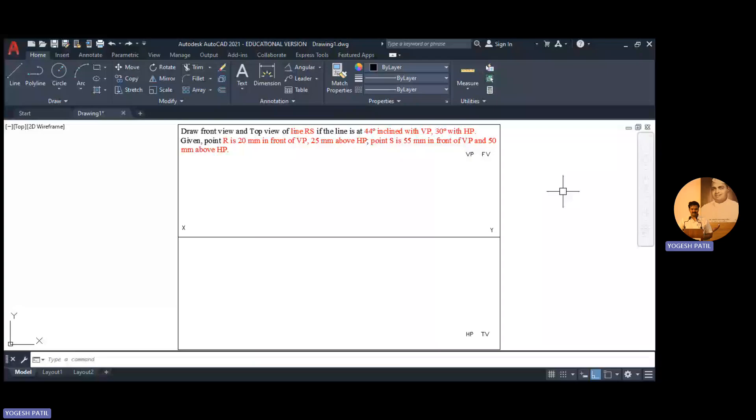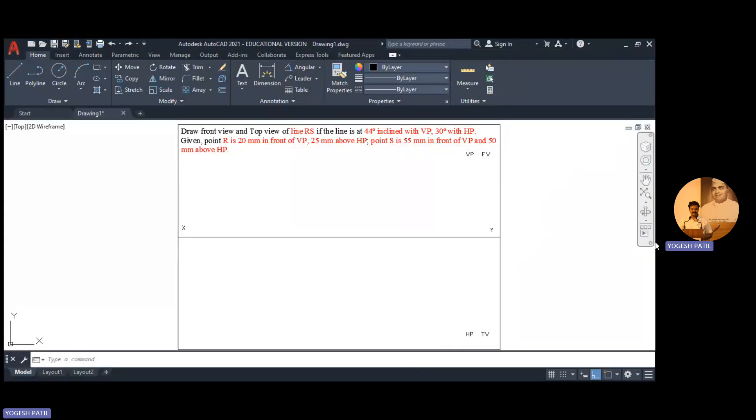We are going to solve one more problem of projection of line. The problem given is draw front view and top view of line RS if the line is at 44 degree inclined with VP.